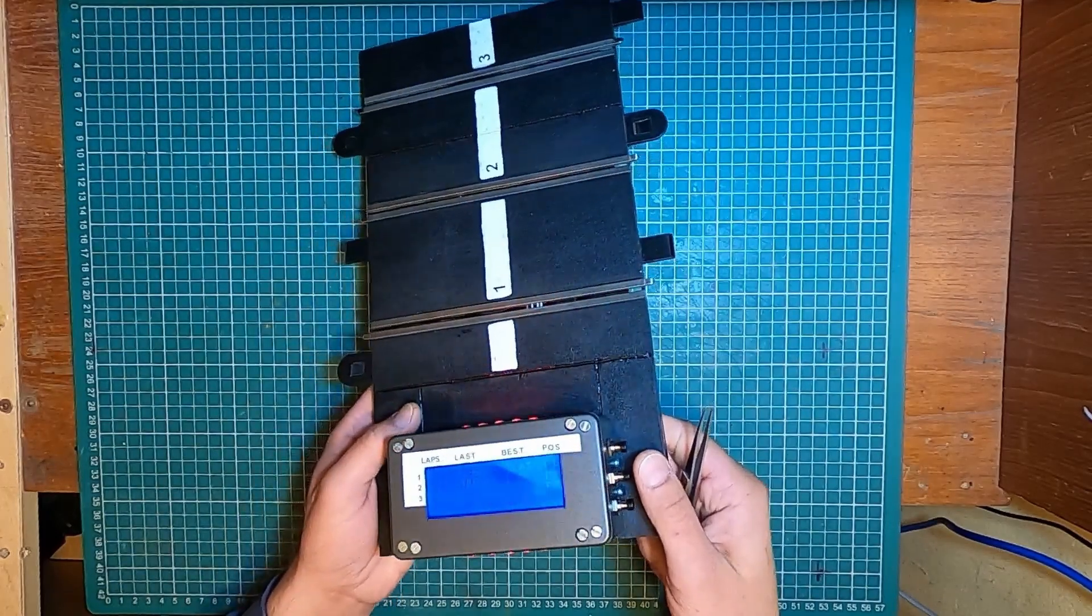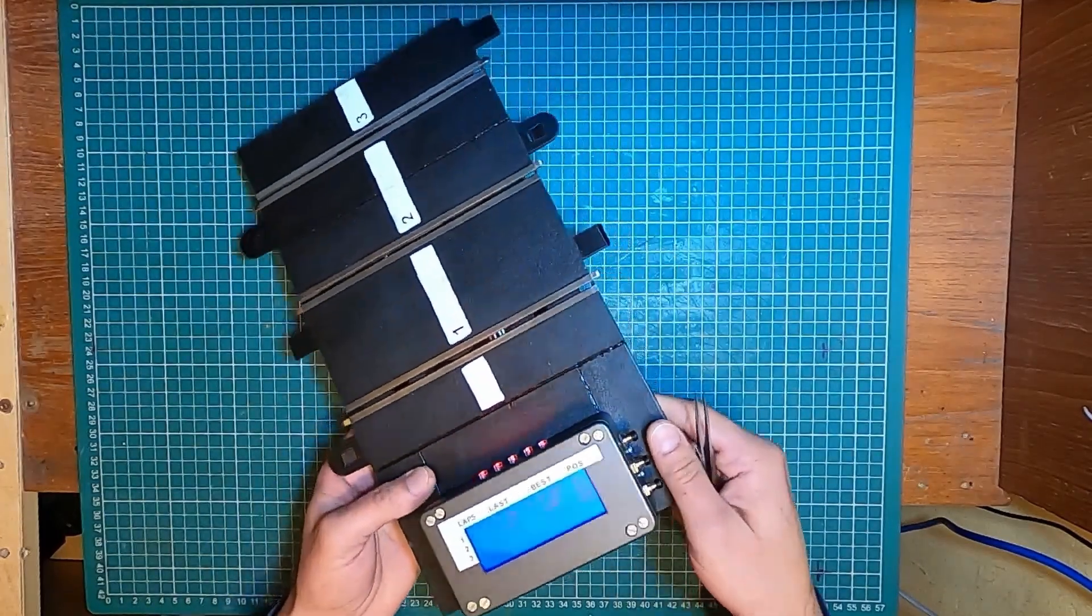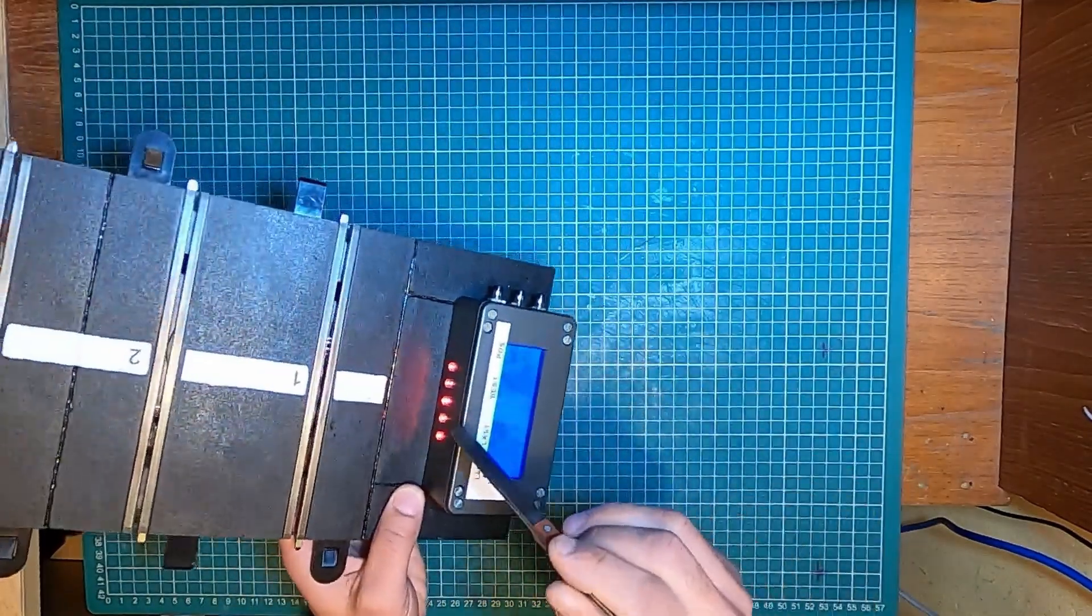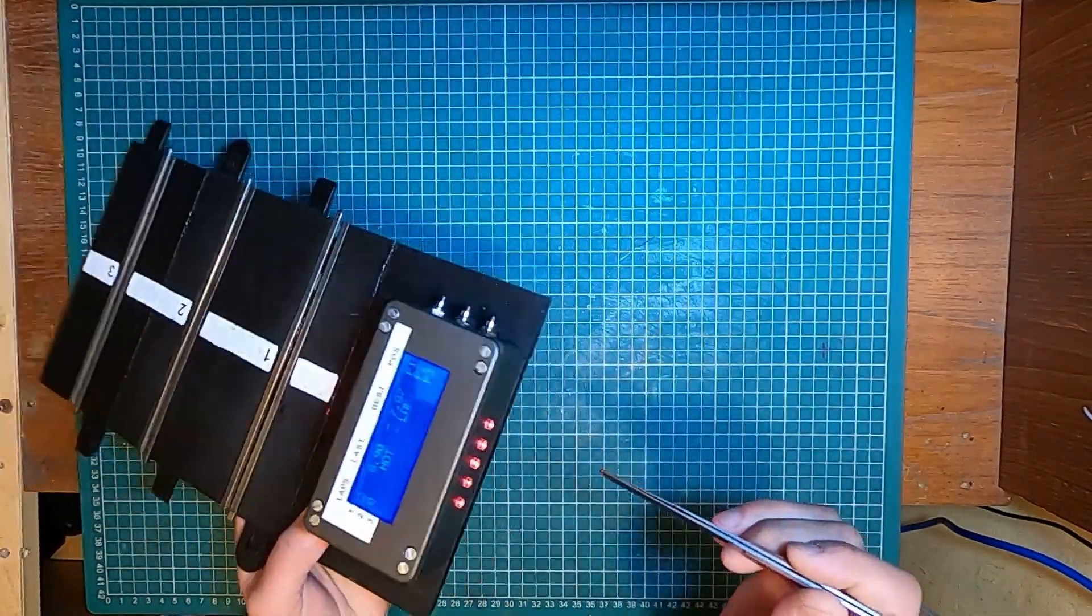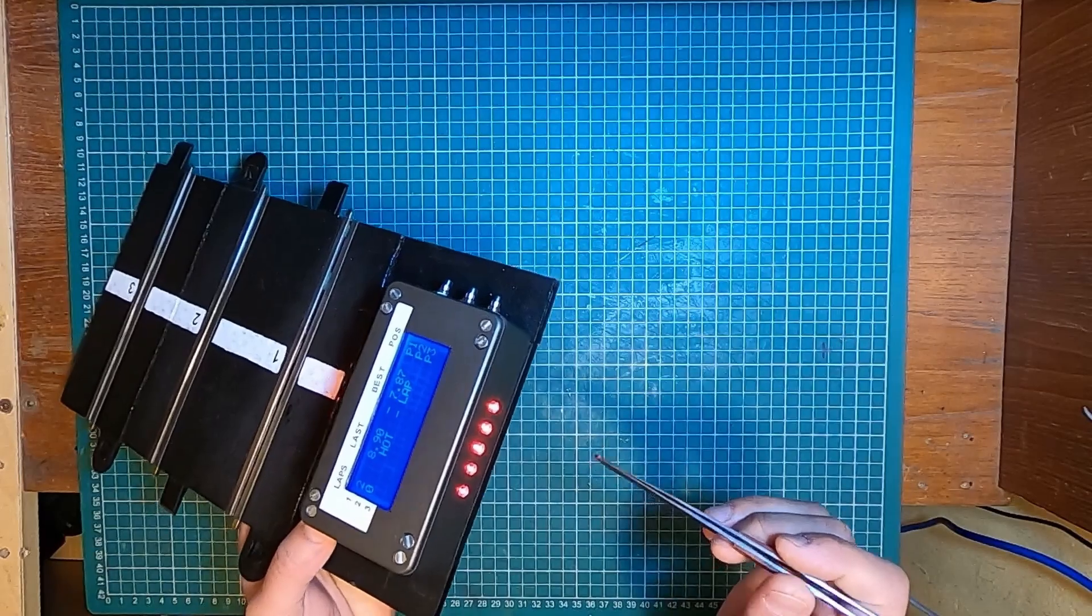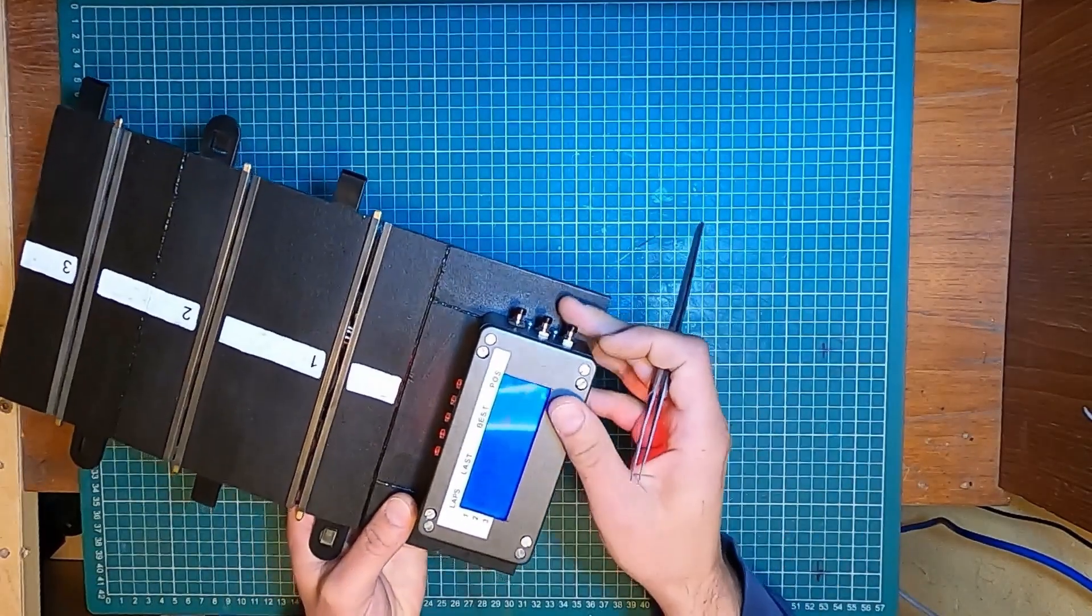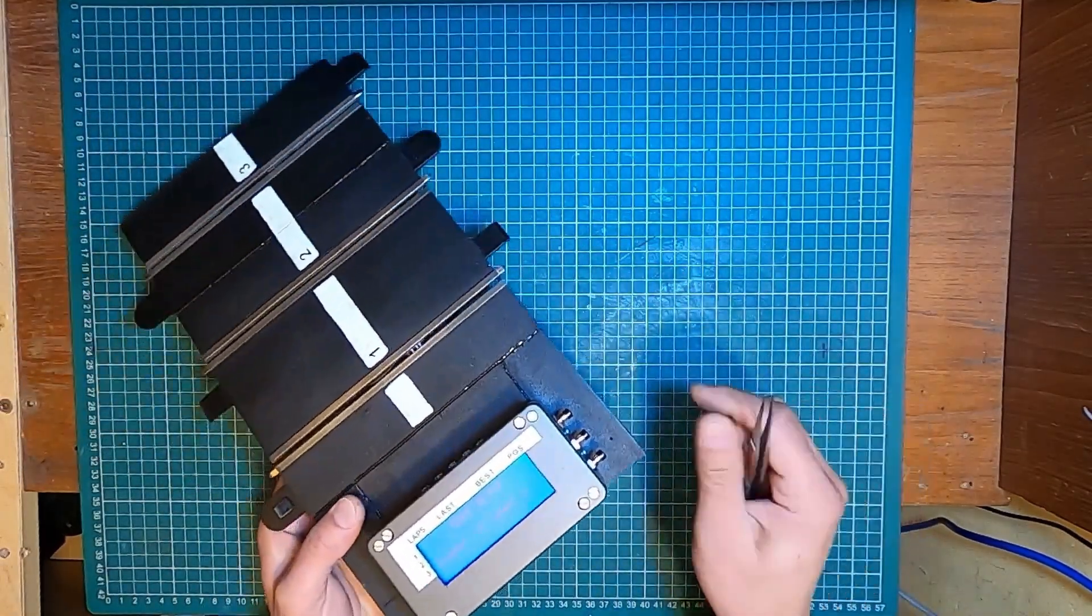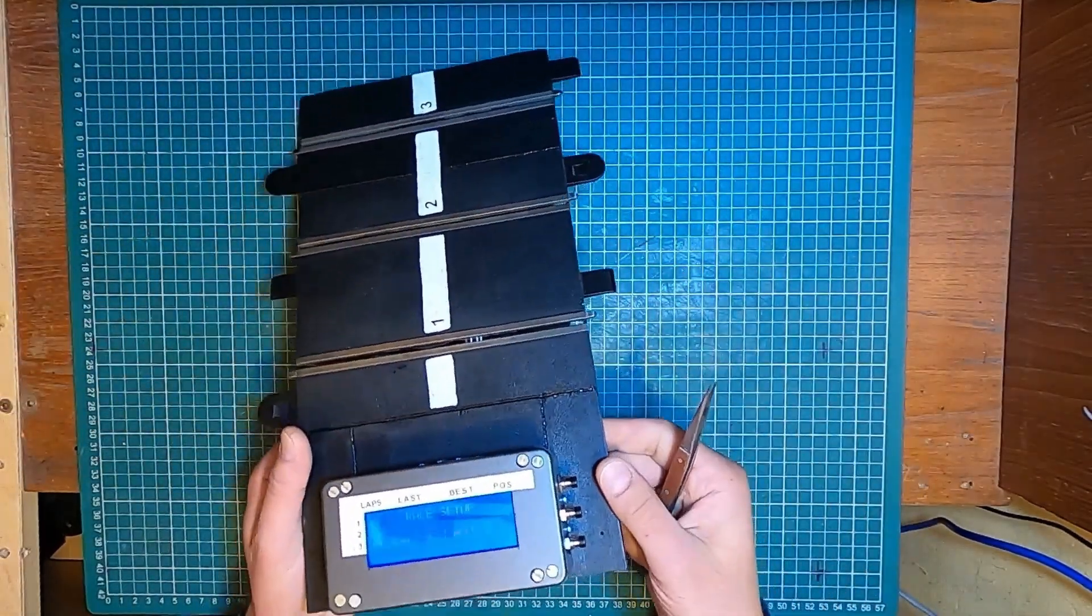When you start playing a tune, all the LEDs are on. And it will stop as soon as you press any of the three buttons.